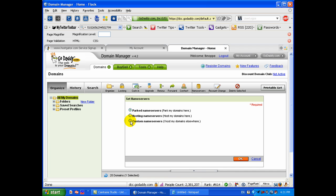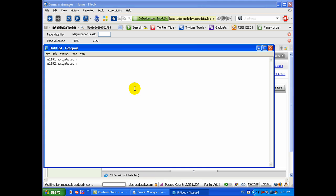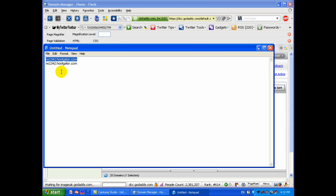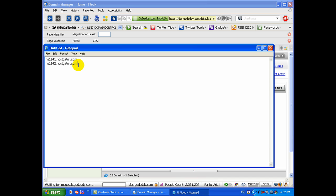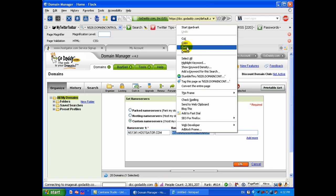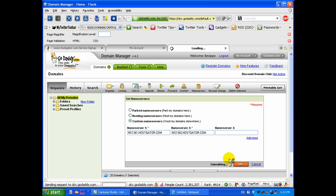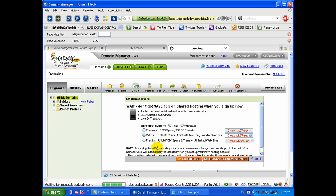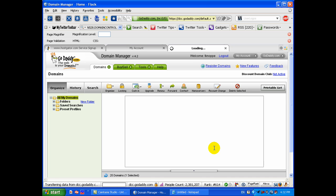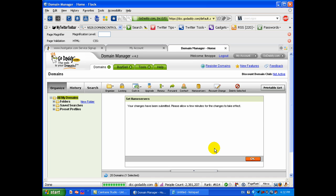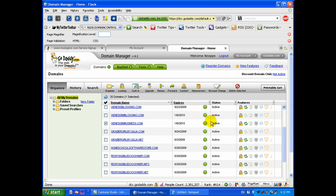Then we want to tick the custom name servers. Those are the ones hosted for GoDaddy. Now, I have copied and pasted the information from the email that I received from Hostgator with my hosting information. I want to paste that in right here, the first one. You have to have two of them, so I'm going to copy and paste in that second one. I'm going to click okay. No thanks, just set my name servers.